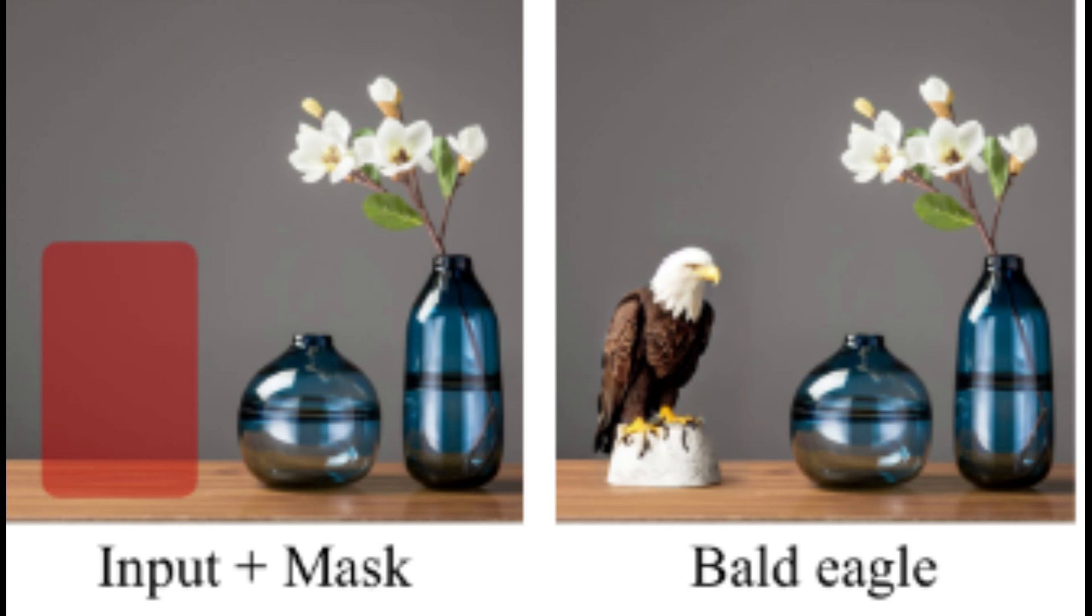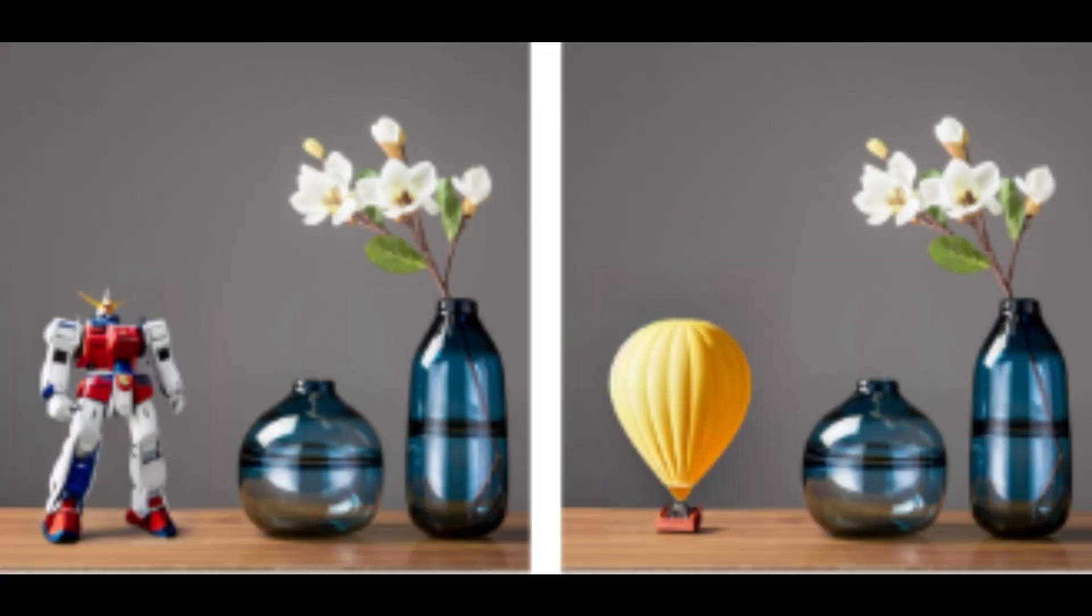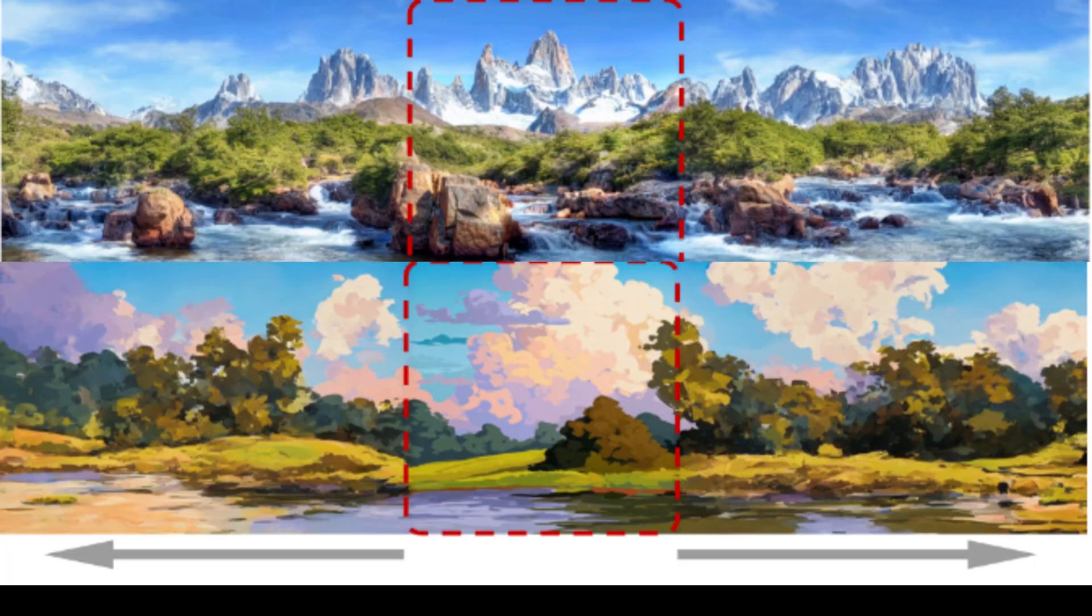With this amazing AI tool, you can remove or change anything in a picture. Just select what you want to remove or add, and it will do its magic. You can even outpaint anything. Let's get started on how to install it.